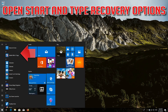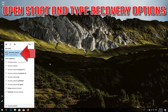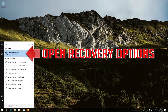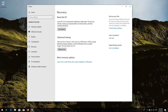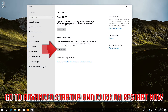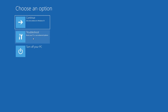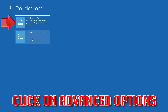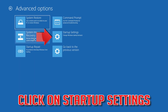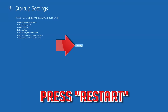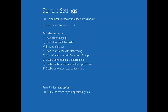If that didn't work, open Start and type Recovery Options. Open Recovery Options. Go to Advanced Startup and click Restart Now. Click on Troubleshoot, then Advanced Options, then Startup Settings. Press Restart, then press your F4 key to boot into Safe Mode.